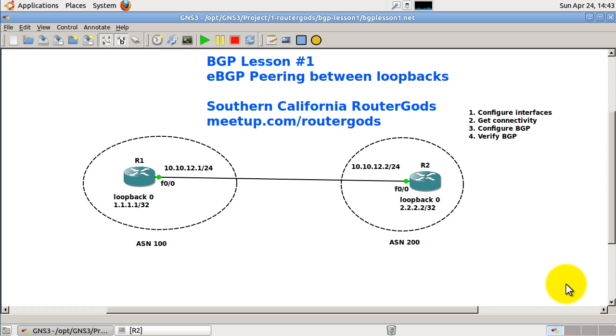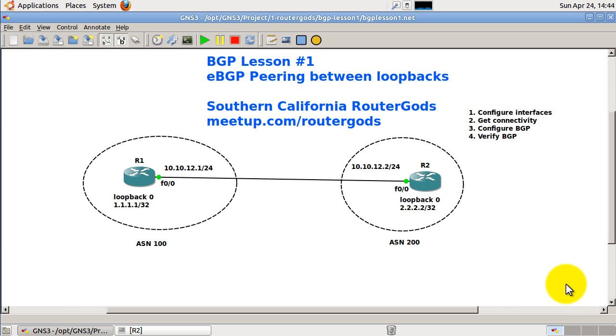Hello everyone, welcome to another RouterGods video. My name is Humphrey Chung and this is going to be BGP lesson number one, peering between eBGP neighbors using loopbacks. This is mainly for my Southern California RouterGods group. We meet a couple times a month and go over Cisco certification configuration stuff on GNS3. We meet at a coffee shop and it's free. If you are interested you can go to meetup.com/RouterGods.